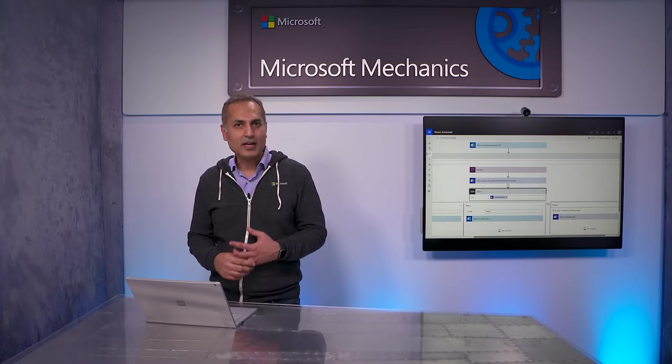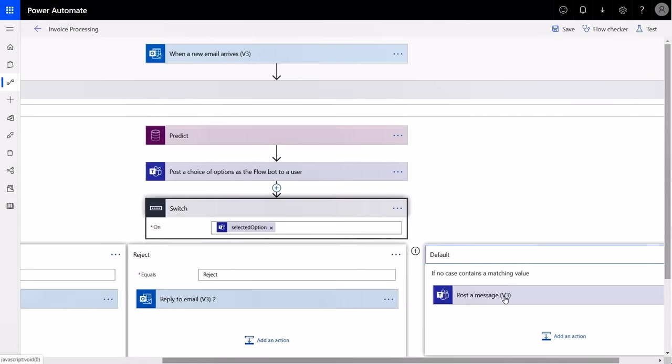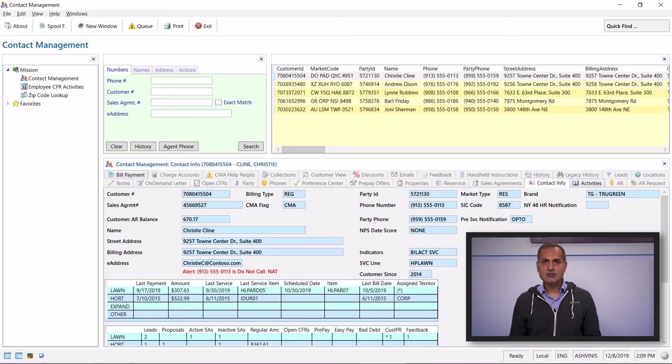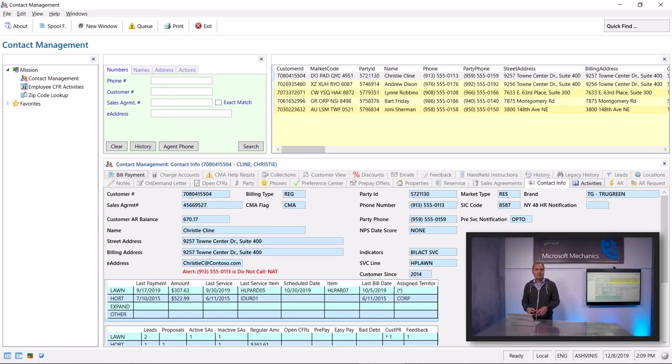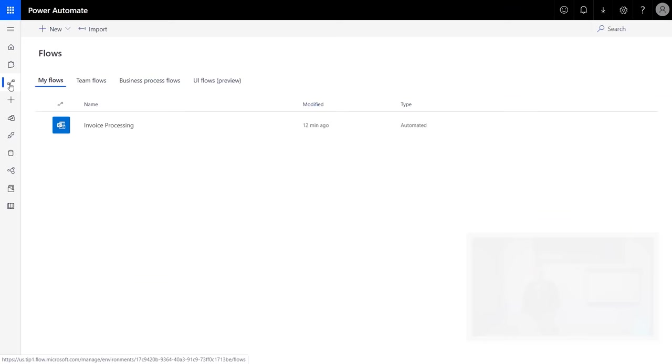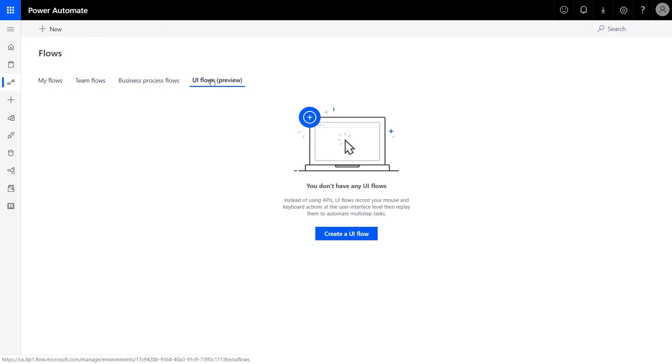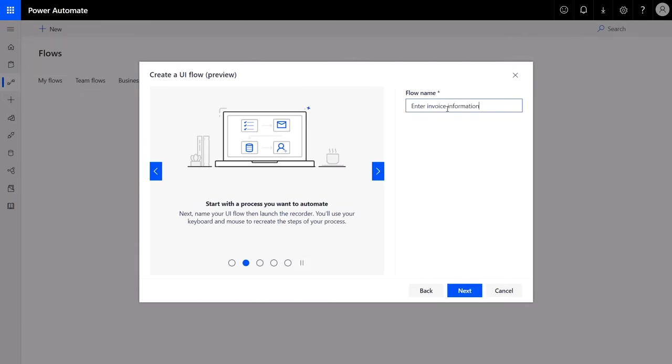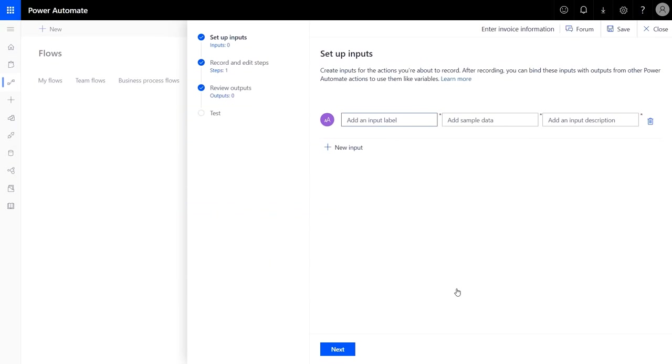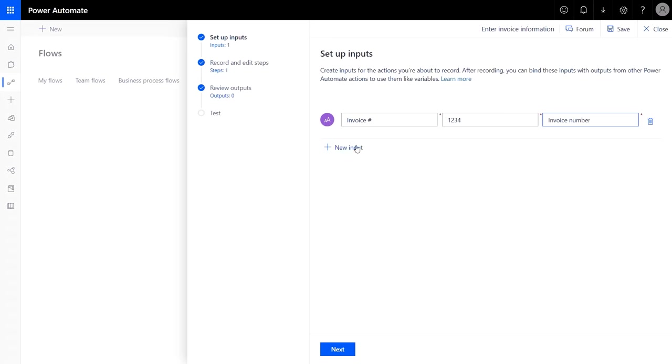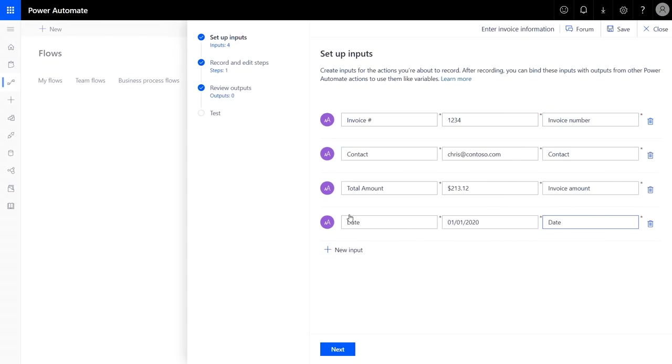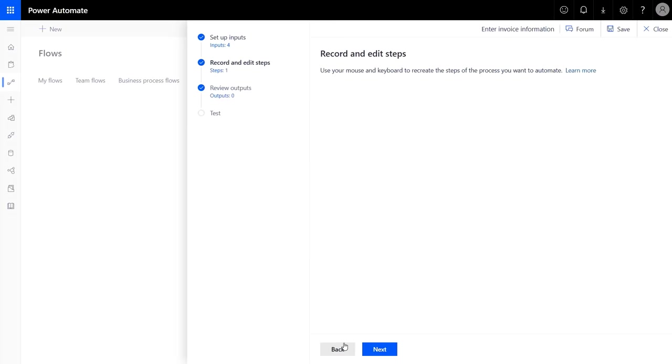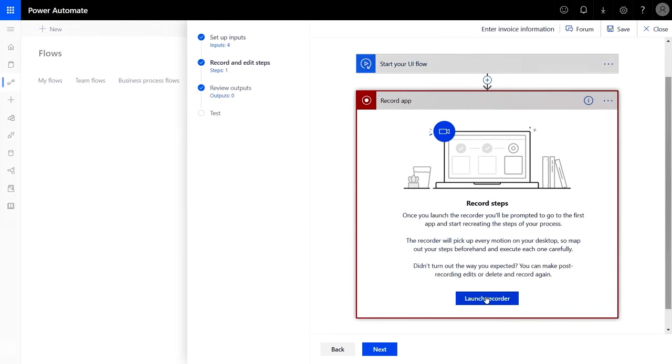But we can take this even further. So let's get rid of the final manual step in our process, which is entering this information into a legacy system that doesn't have any APIs or ways to automate data entry. Power Automate enables you to do robotic process automation through a new feature called UI Flows that can help you automate this process. Let's create a new UI flow. I want to automate a desktop app running on Windows, so I'll select that option. I'll give it a name. I'll define the inputs for my UI flow.